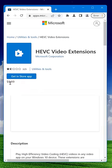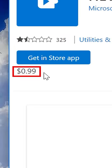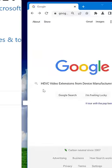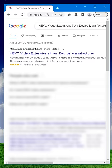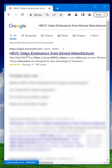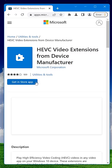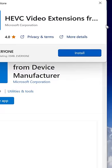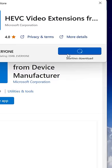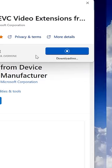Now, the one for video called HEVC video extensions normally costs a dollar, but there is a free version that's the same thing if you google HEVC video extensions from device manufacturer and go to the result from the Microsoft Store. You have to google it because it's kind of hidden and won't show up if you just search the Microsoft Store.